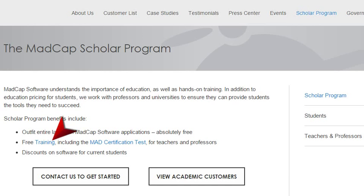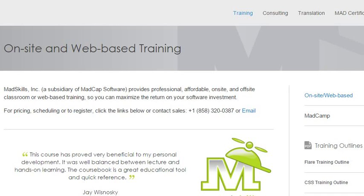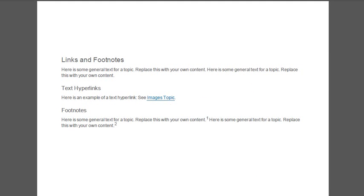You click it, and it takes you somewhere. But a link like this won't do you much good if you're looking at a manual that's been printed on paper. Unless you have really strong superpowers, you're not going to be able to make the link do anything, no matter how hard you press it with your finger.